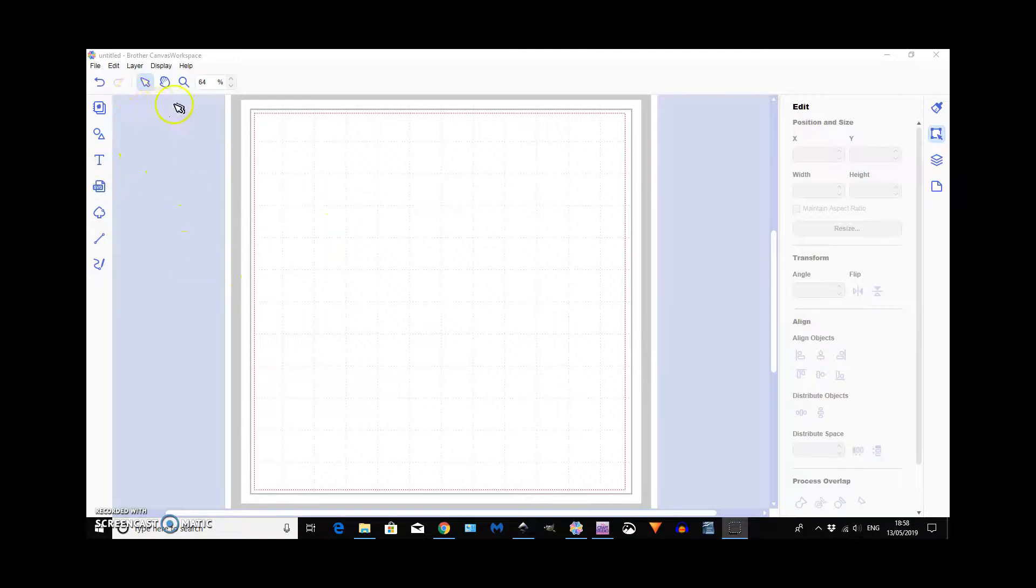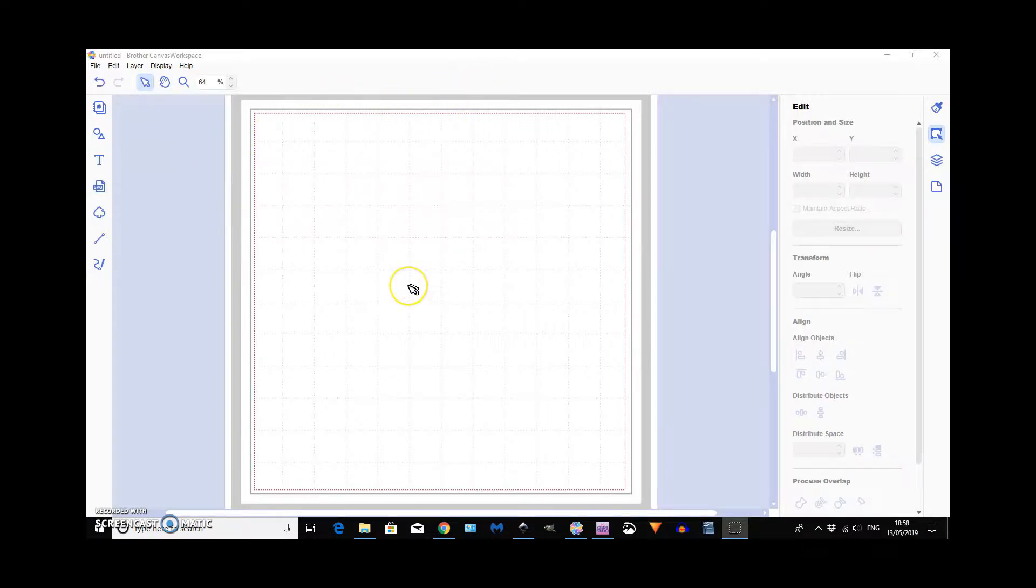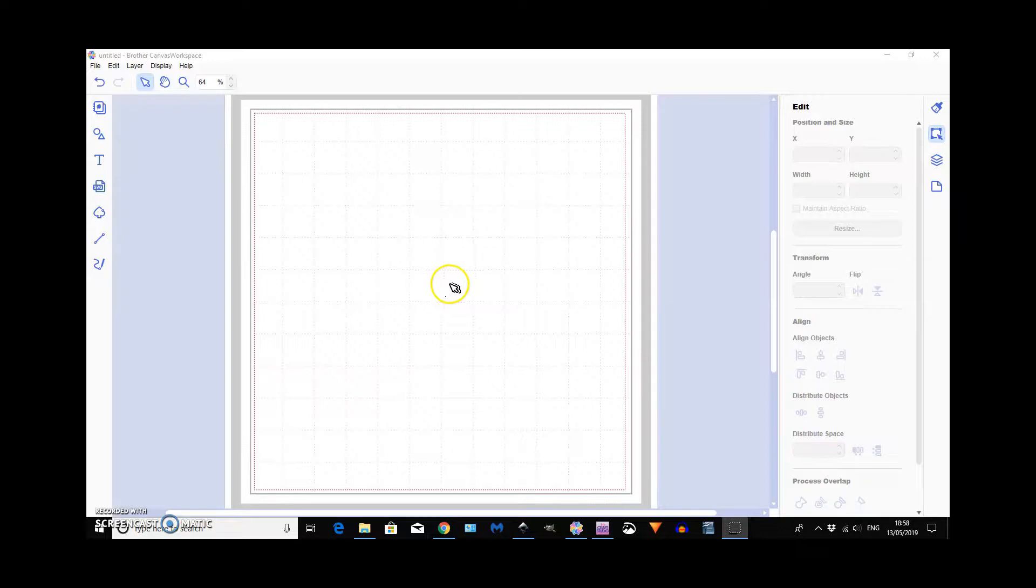I don't know if you're aware, but this is the desktop version because you can get a lot more fonts. You can get all the fonts on your computer on here, whereas on the online one you can only use the fonts that they have available.